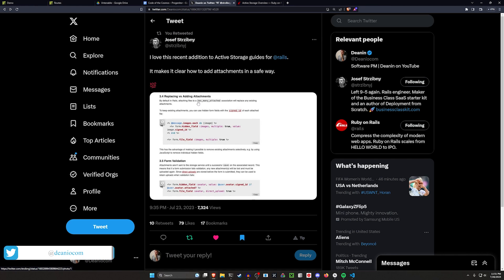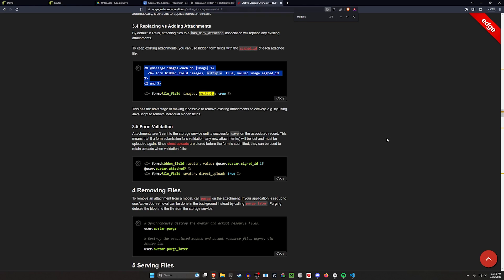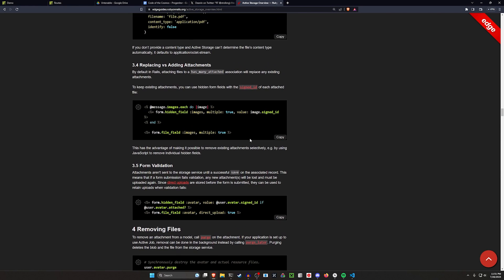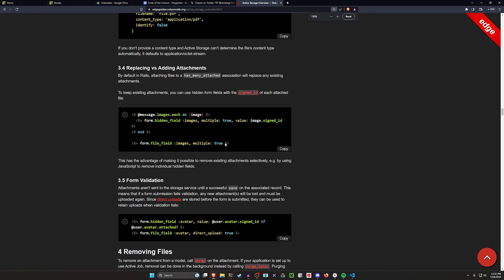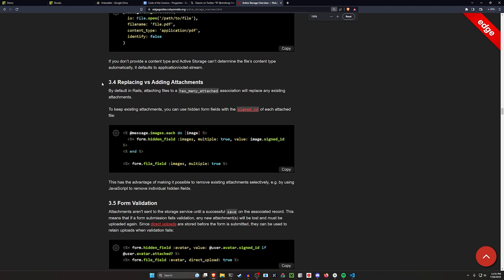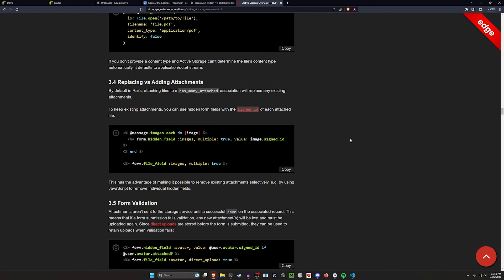In here we can see that they've updated the adding versus removing attachment section and shows you how to safely retain or persist your attachments. If we come over to the corresponding edge guide and search for the keyword multiple, you should hopefully be able to see the section right here 3.4 that mentions how to do this.